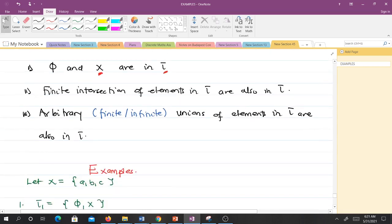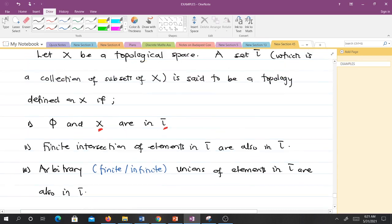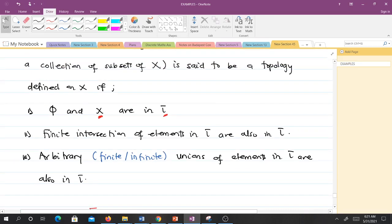The second condition is that the finite intersection of elements in tau are also in tau. The third condition is that arbitrary — whether finite or infinite — unions of elements in tau are also in tau. These three conditions must be satisfied for tau to be a topology defined on X.